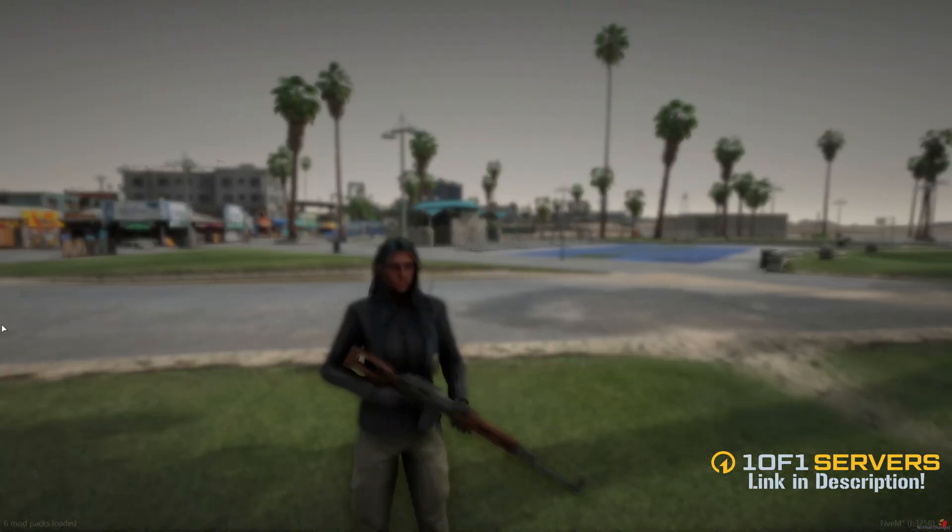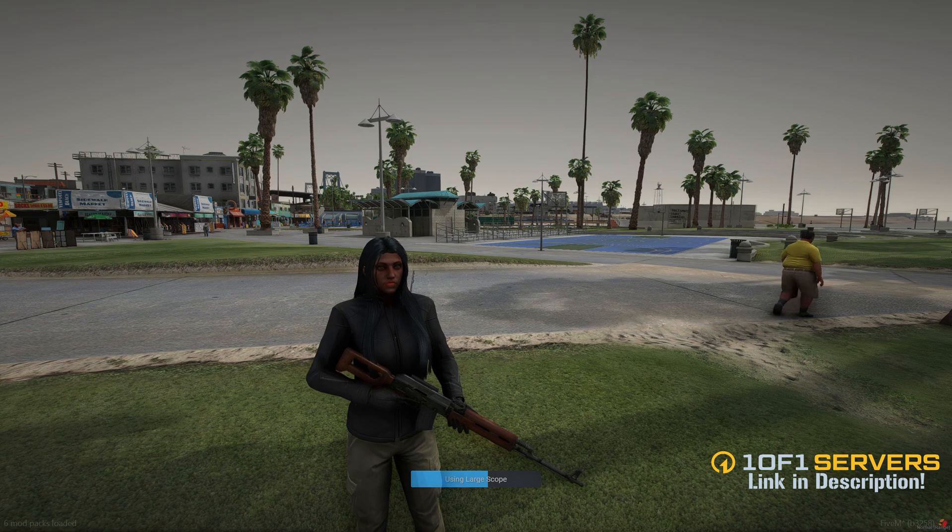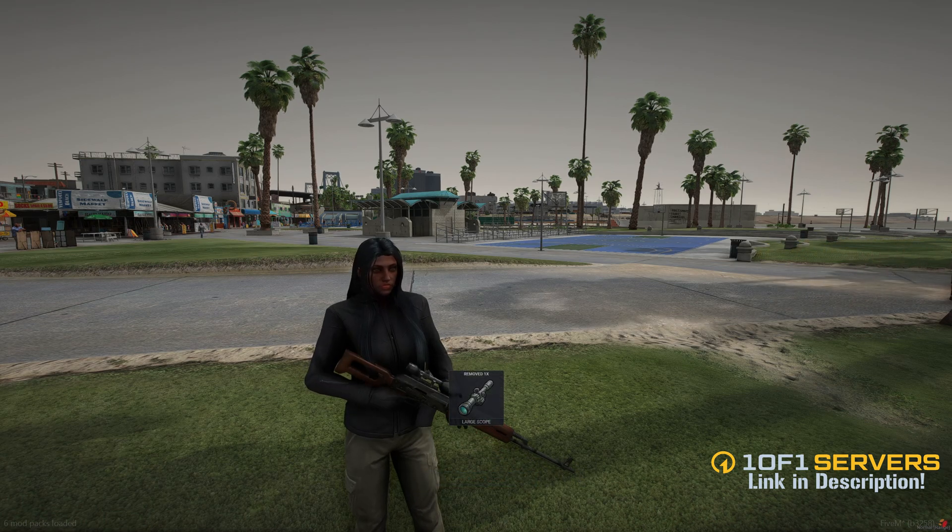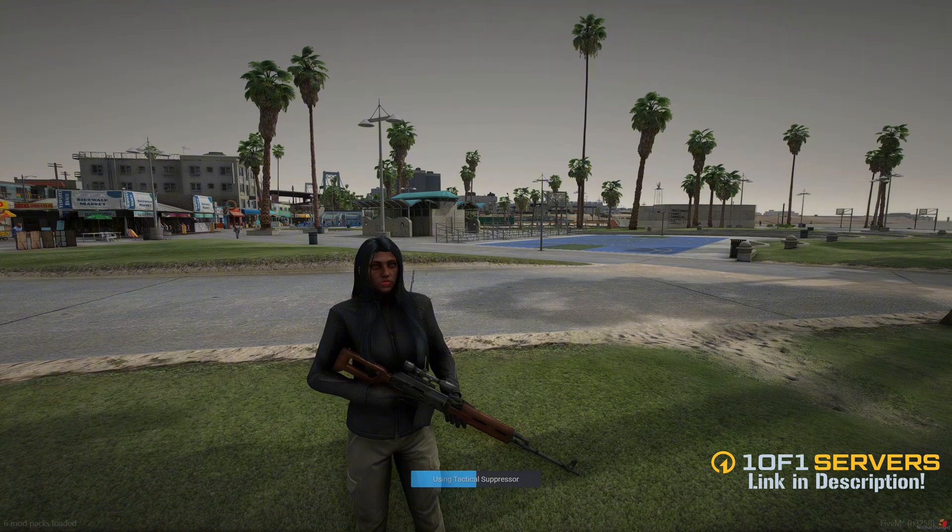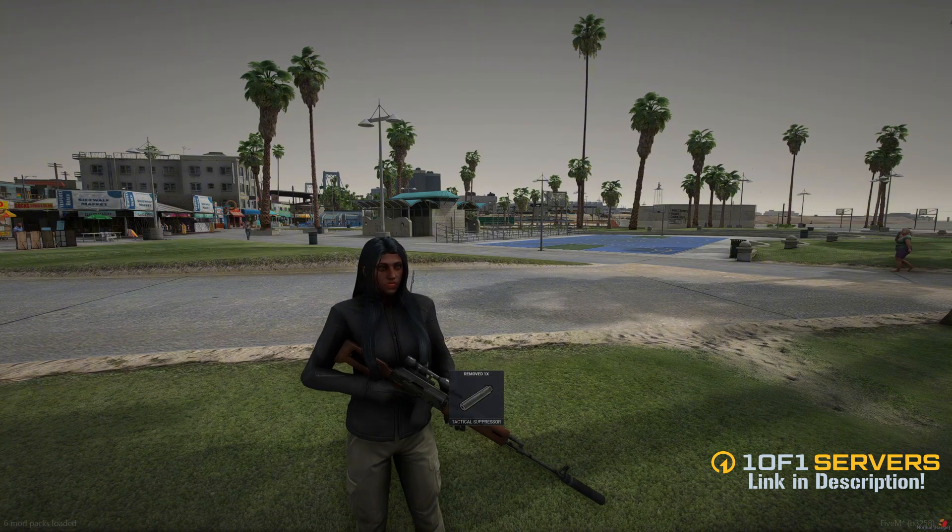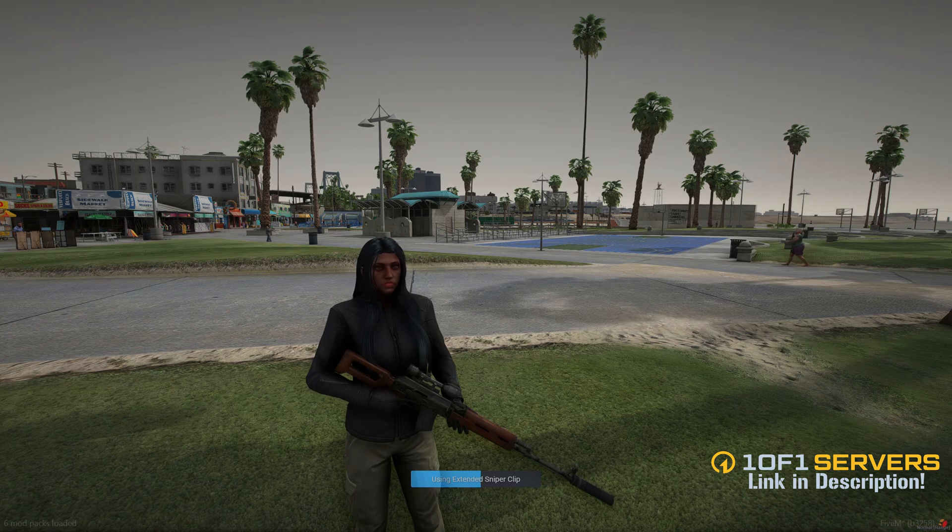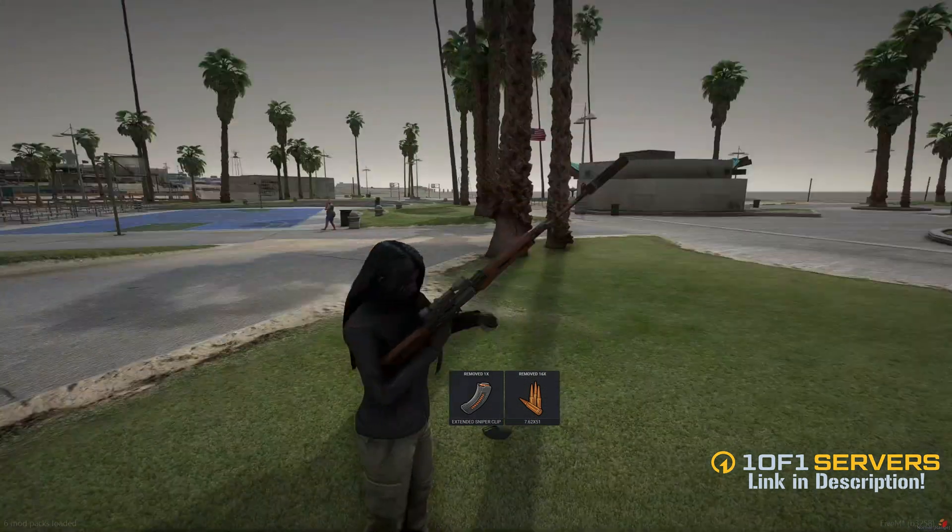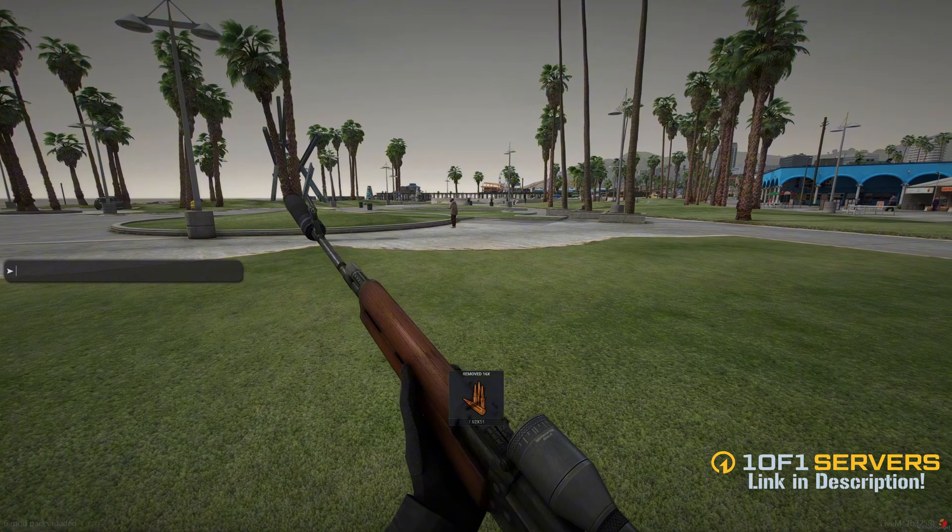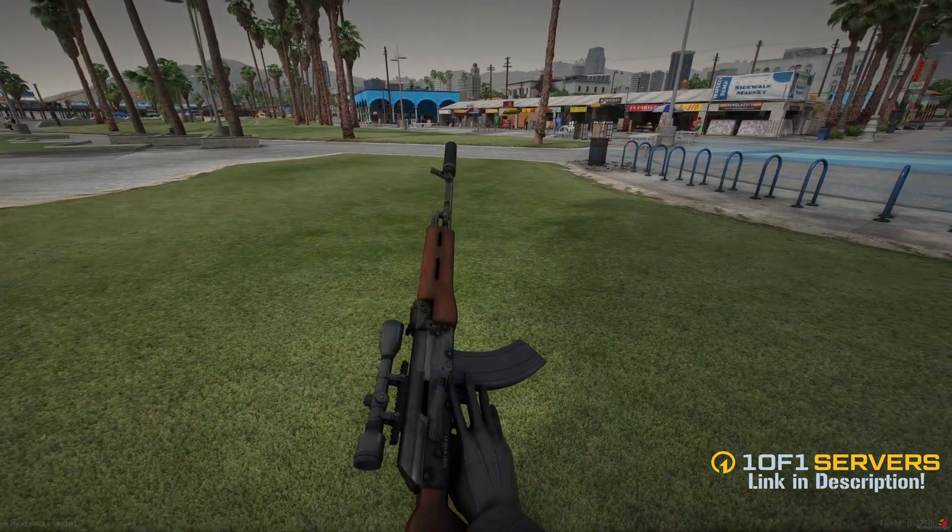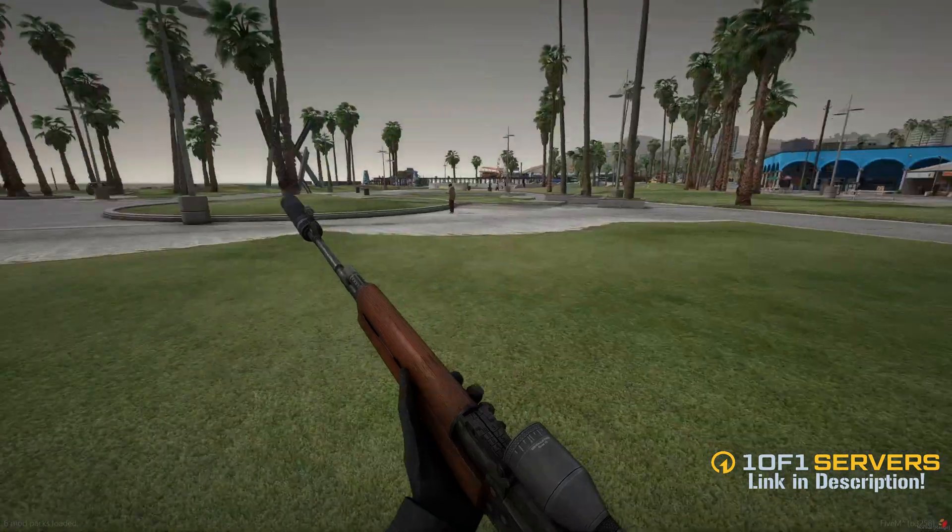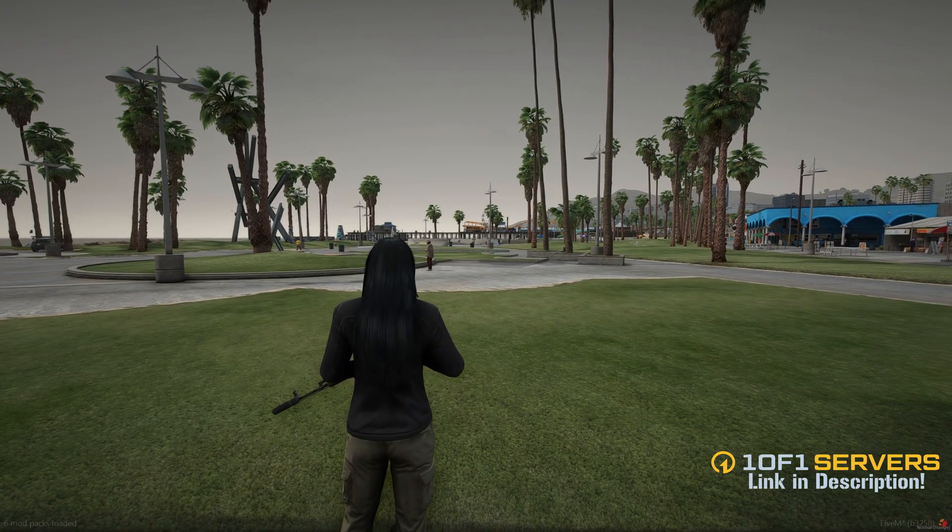So I'll go ahead and add the attachment starting with the scope, and the suppressor, and then the extended mag. Right, and everything is lined up.